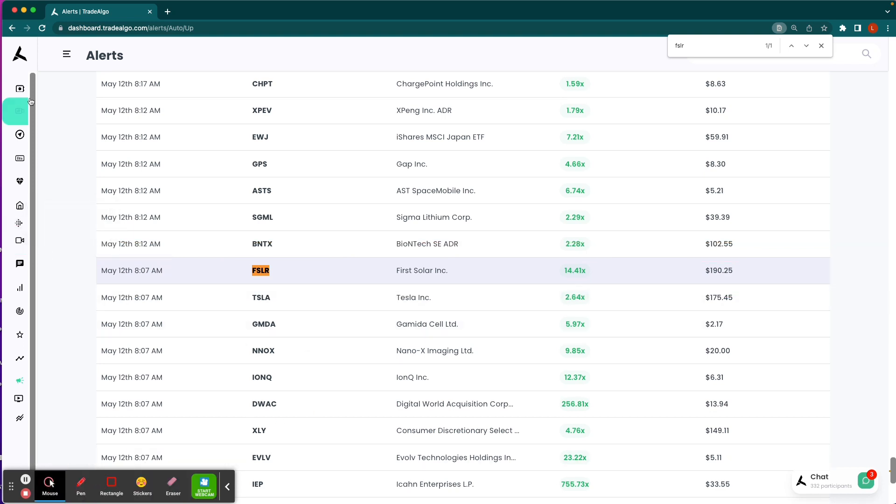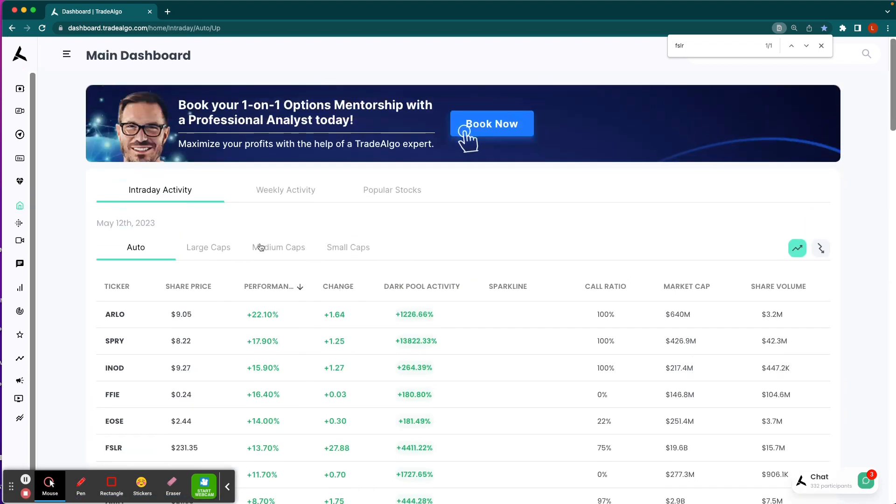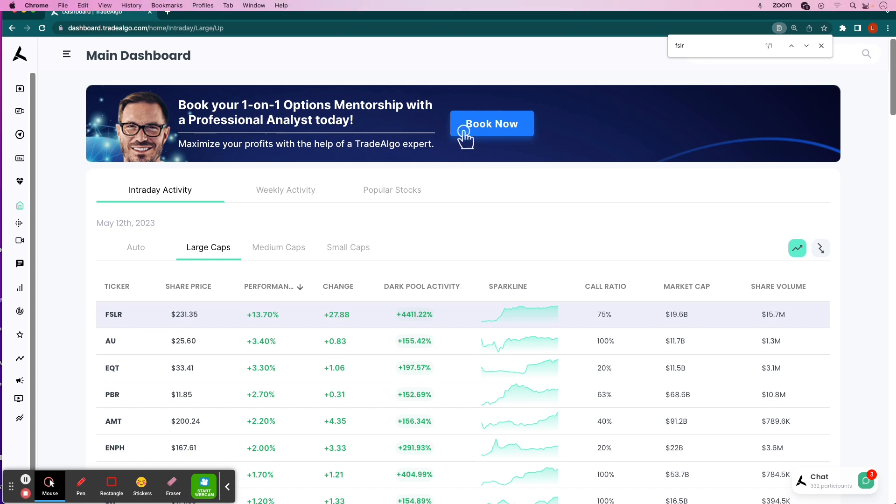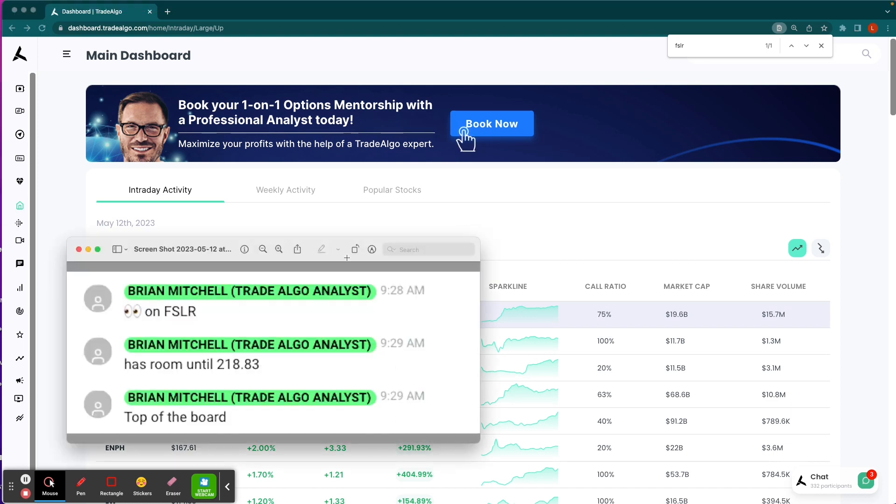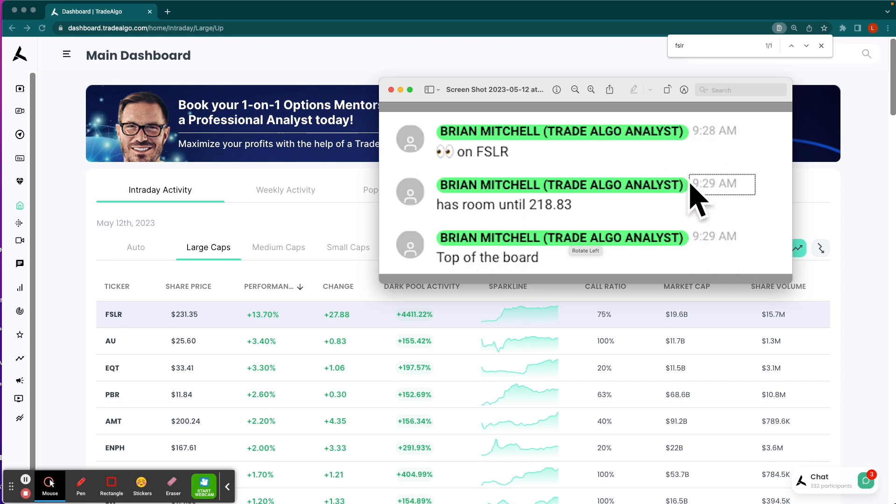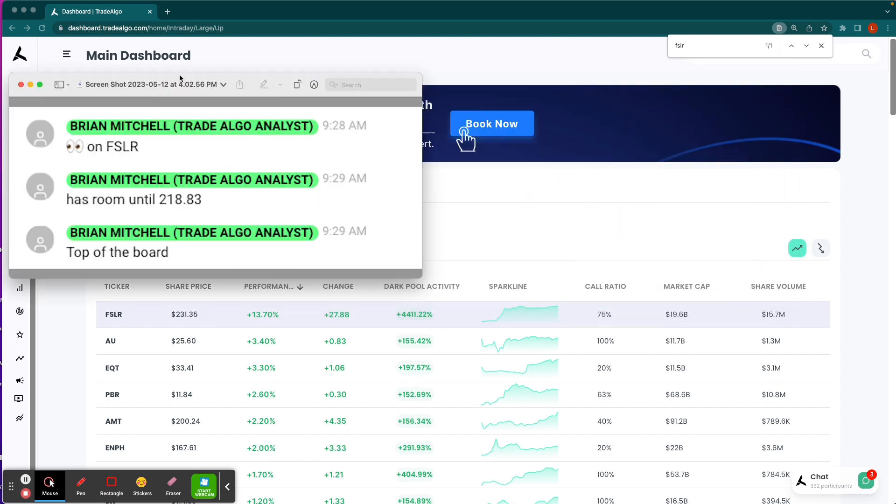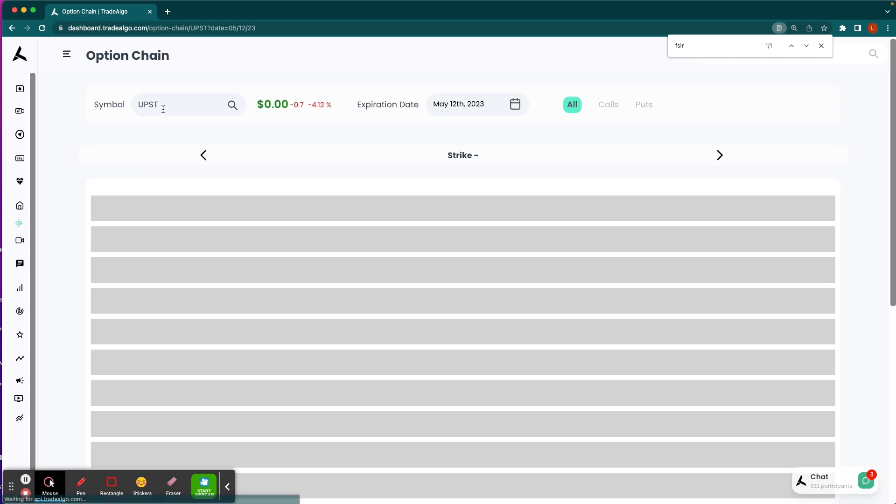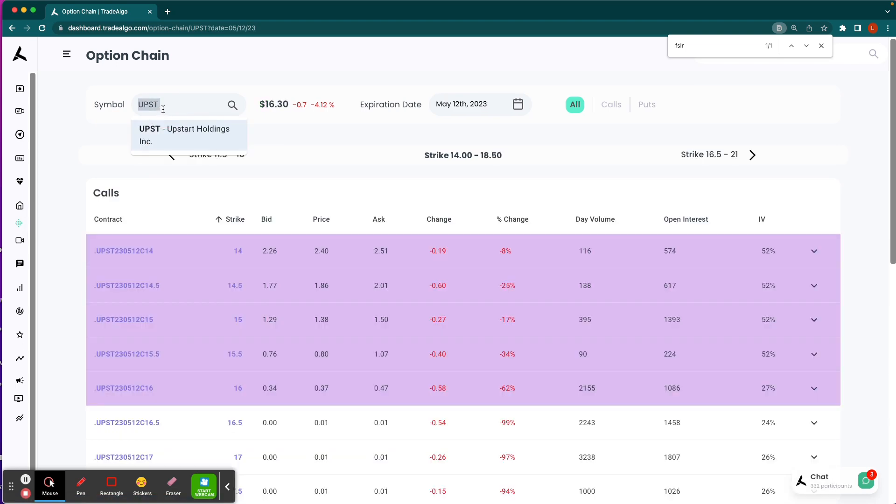We also send out alerts to our users. You can see that FSLR is at the top of the main dashboard. We even sent out this alert, we would call this a soft alert here at Trade Algo, where we say FSLR is at the very top of the main dashboard at 9:28 AM Eastern Standard Time, allowing people the opportunity to focus in and hone in on the best trading activities of the day.